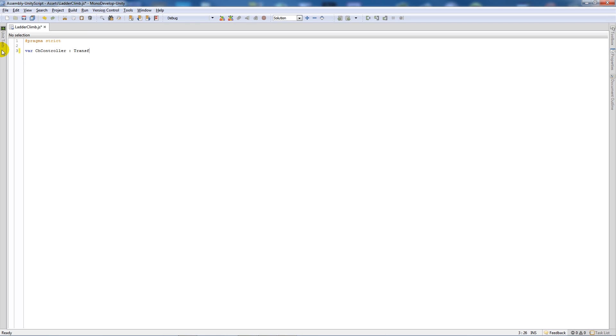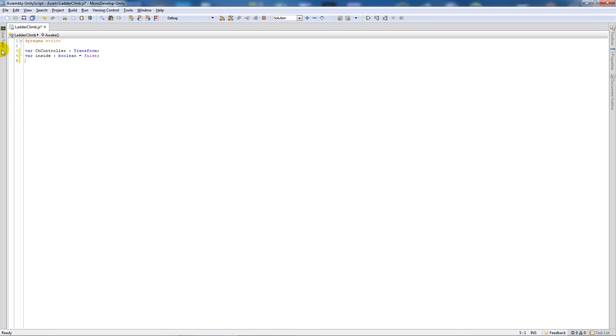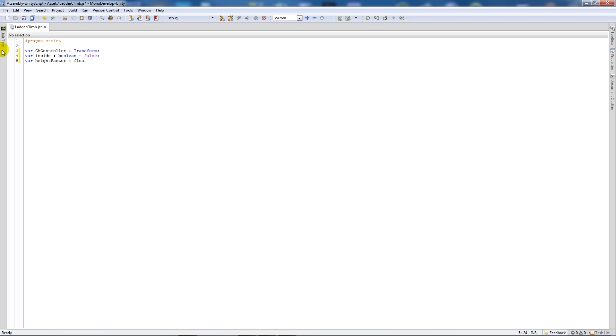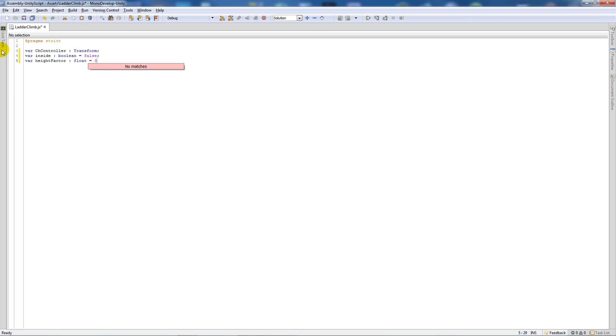Then we'll write another variable and call that inside and set that as boolean equal to false. Then I'll set another variable called height factor and set that as type float equal to three. Now this is very dependent on how you see fit for your game, but I'll show you this as I go through. Just leave it at whatever, three for now, and see how it works for you.